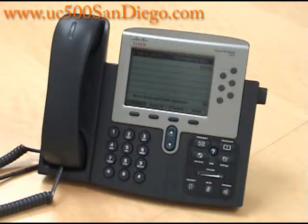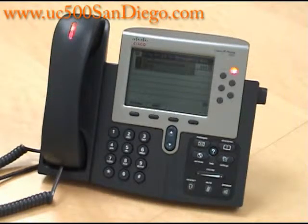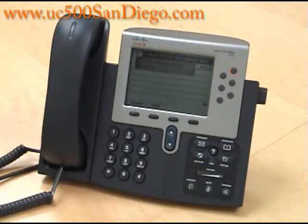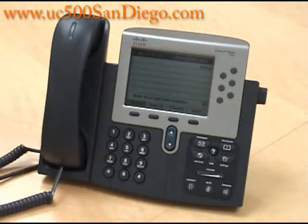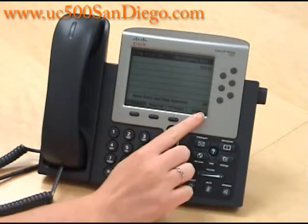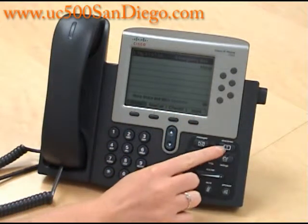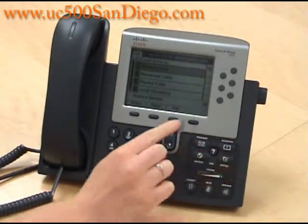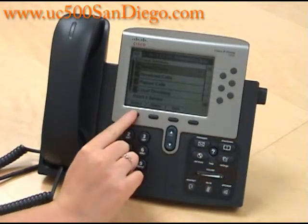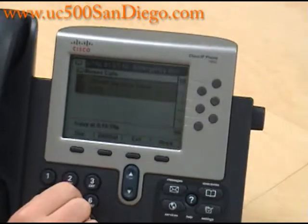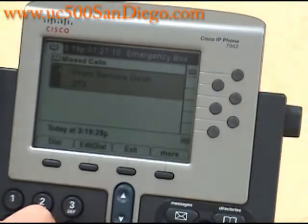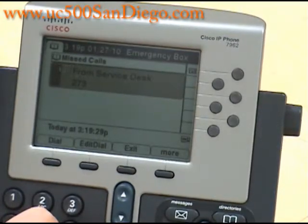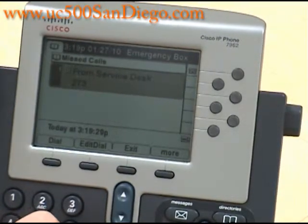We should be receiving a call here in a minute from a coworker, and we will miss the call. Now you press the directories button, and you can press select. We can view that it was a missed call from the service desk at extension 273.